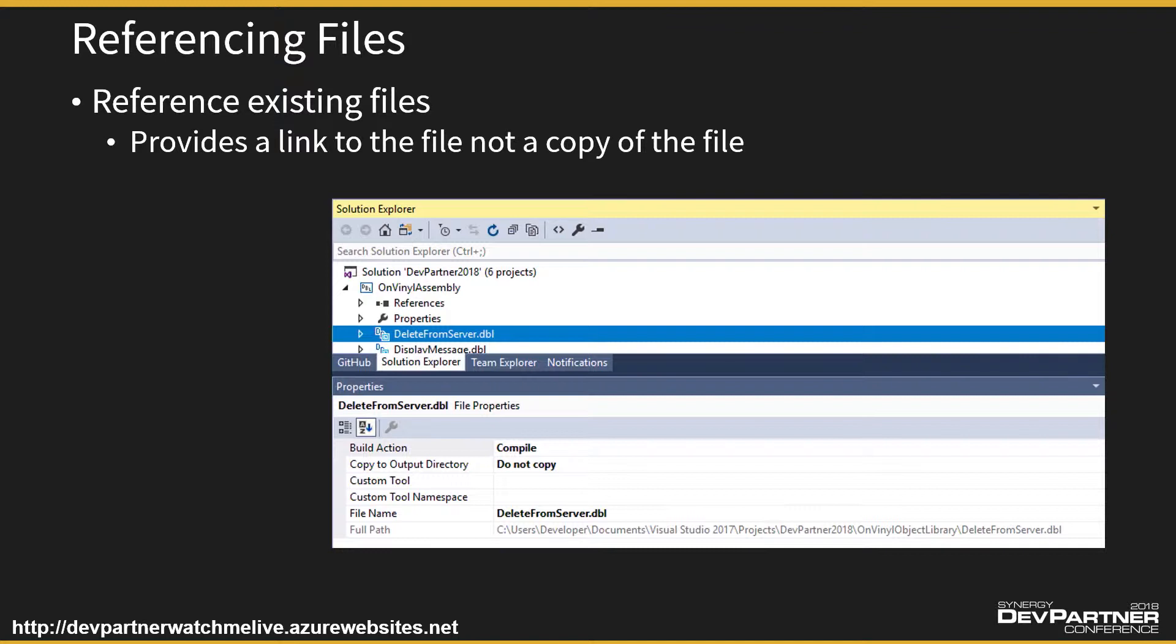Now remember, our old programs didn't link against our object library. They linked against the ELB, and the ELB was built from the object library. But it's where the code resides that we need to be worried about, or concerned about, or knowledgeable of.